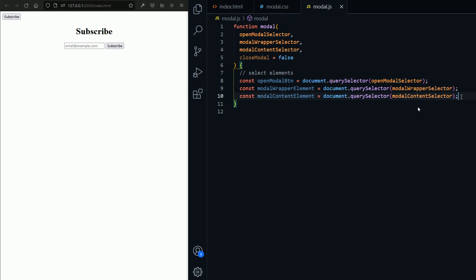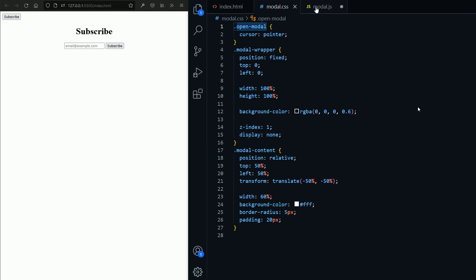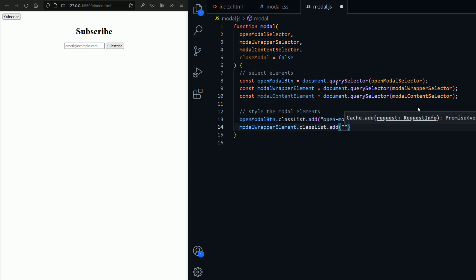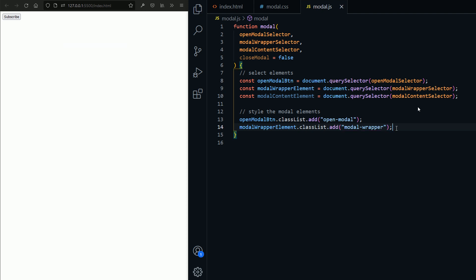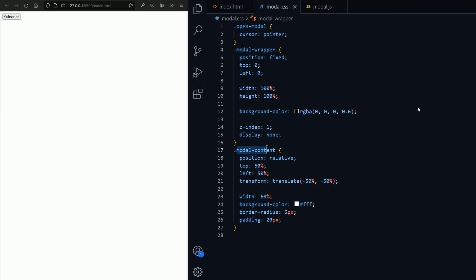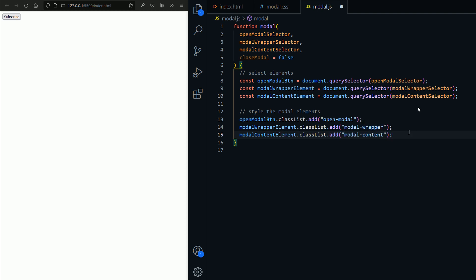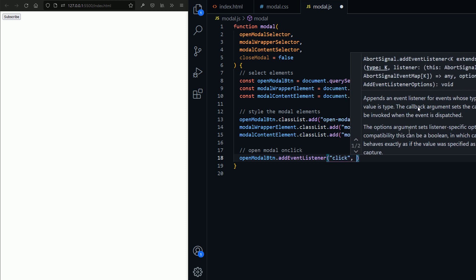Now that I've selected all the elements, the first thing we're going to do is style the modal elements. Using classList and the add method, I'm going to add the appropriate class names to those elements — for example, openmodel for the button. If I save, you can see the cursor is now a pointer. I'm going to add the model-wrapper class name to the wrapper element, and the model-content class name to the content element.